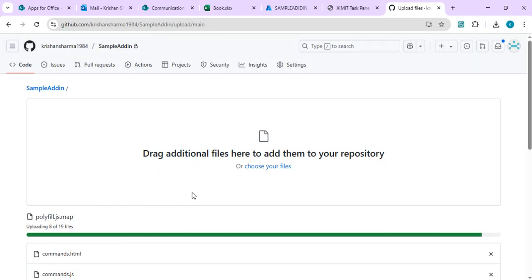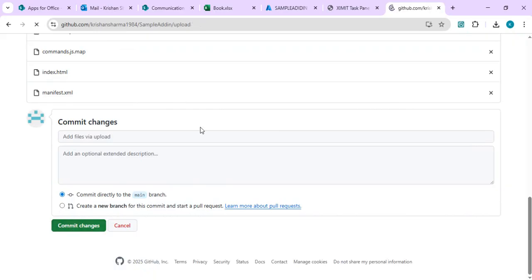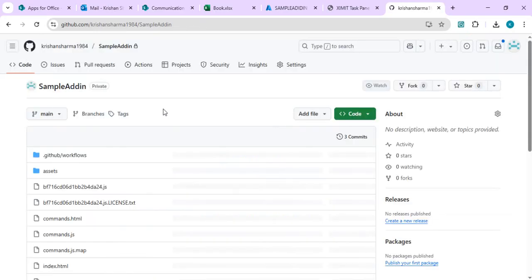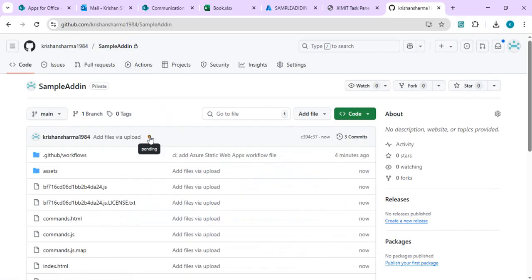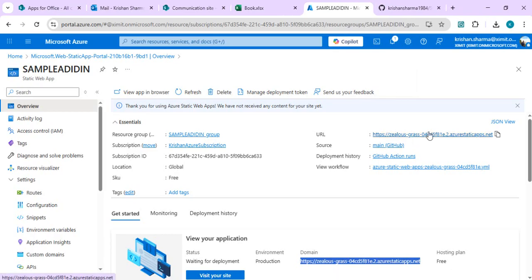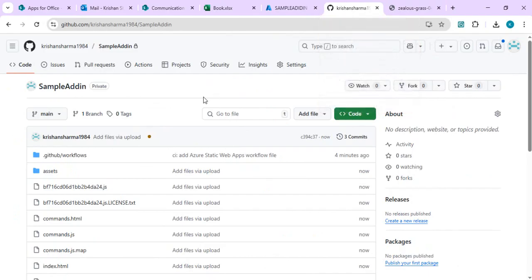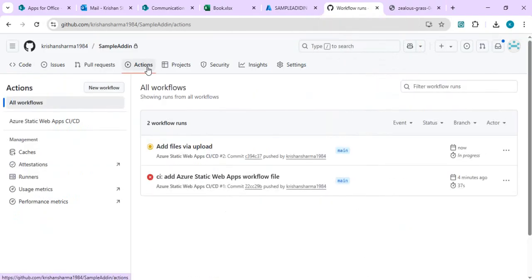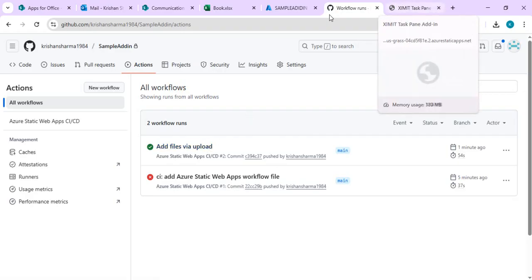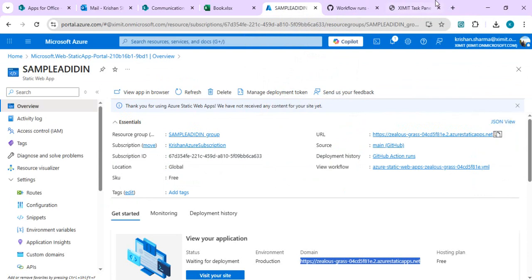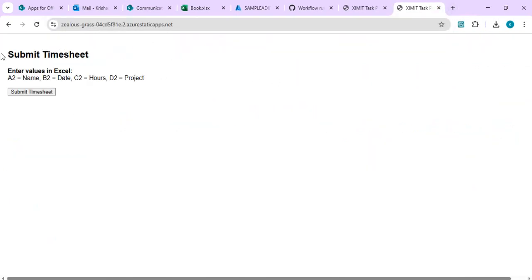Once those files are uploaded, commit all the files and wait for the GitHub Actions provisioning task to complete. Once completed, try hitting the URL for your newly created static site to verify that the taskpane HTML is opening correctly. Right now it's showing the default dummy index.html, but it should soon be replaced with our actual taskpane HTML once the deployment finishes. Let's wait for it to update.